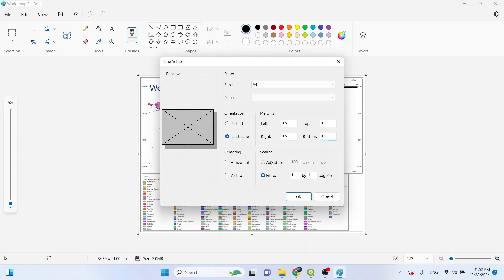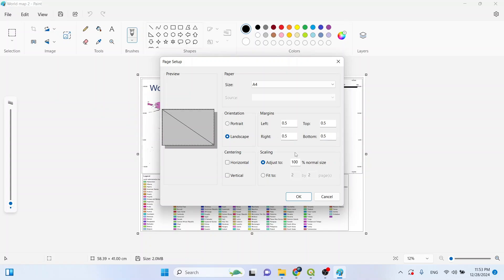Here comes the most important part, that is scaling. You need to click on adjust to, and this should be 100 percent, so that after printing the image will be exactly as is in our computer. Now let's click on okay.